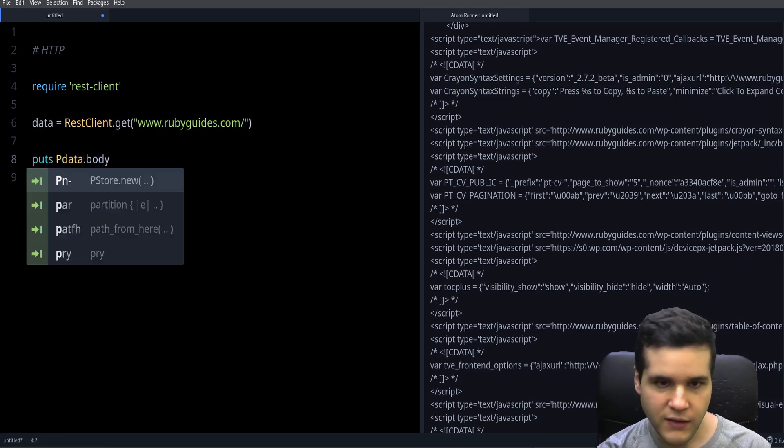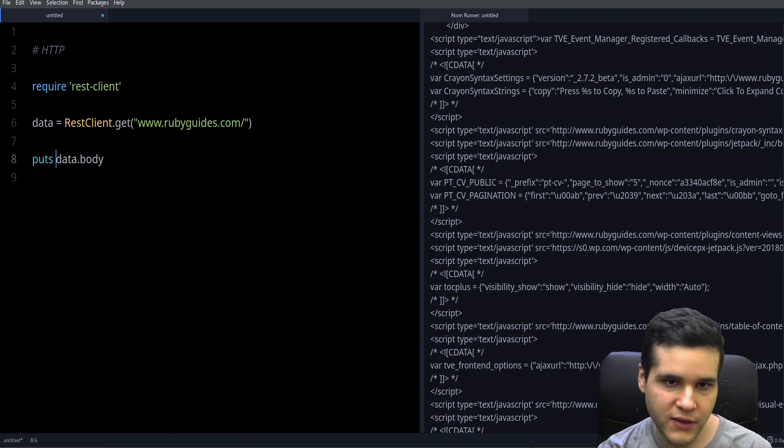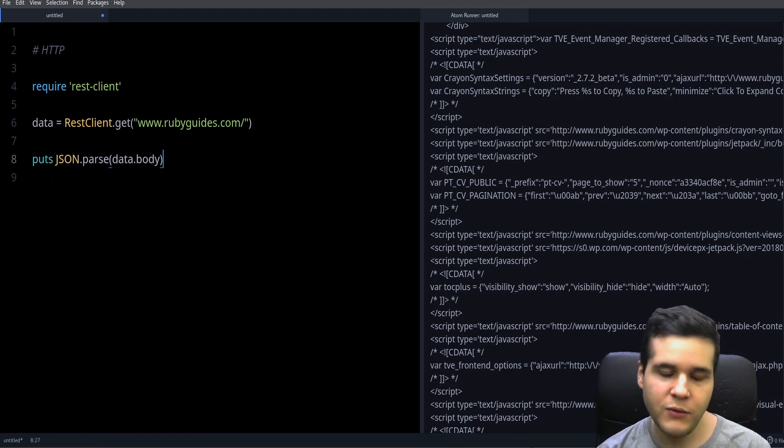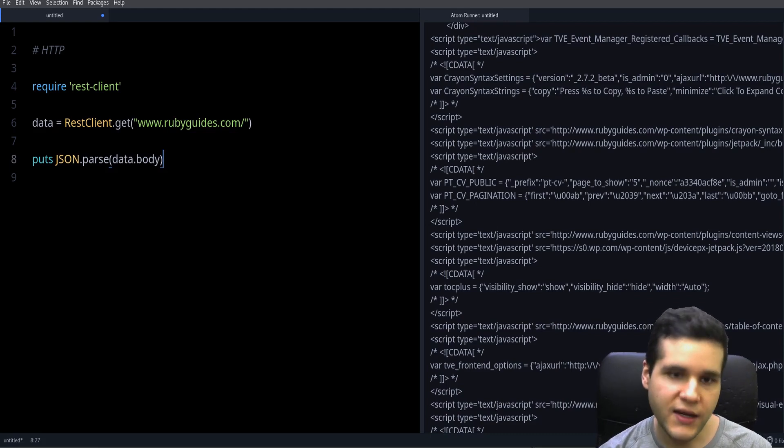So if this was JSON and you want a Ruby hash, you will need to use JSON.parse, and then you will get a Ruby hash.